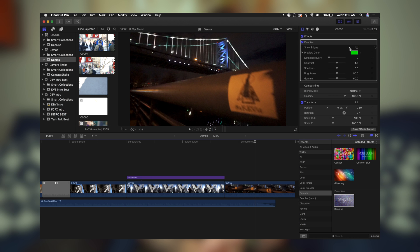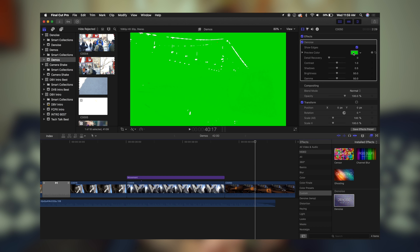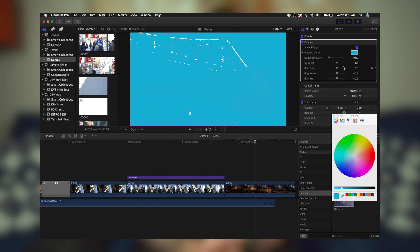You have the Preview Color, which essentially changes the color of the preview here. And then you also have Detail Recovery, which you can see brings back or removes the detail from the image. You have your Contrast, your Shadows, your Brightness, and your Gamma.